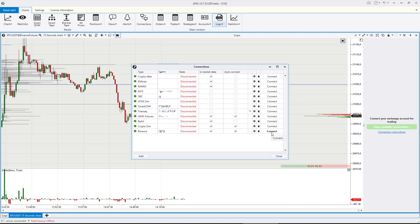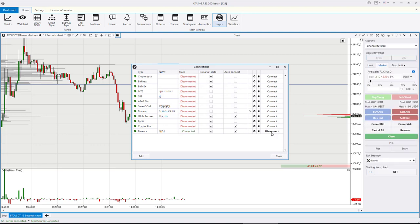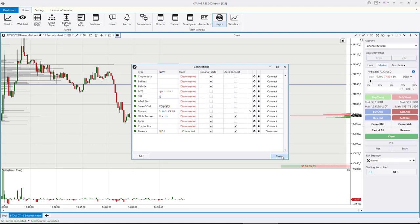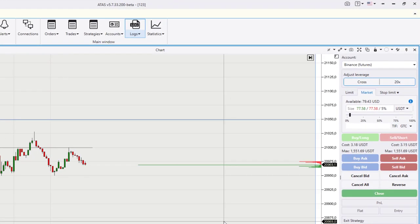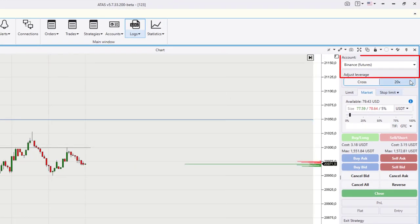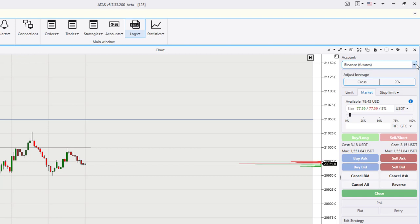There is a dropdown menu at the very top where you can choose an account from which you will trade. You can see the margin type setting below. We previously talked about this opportunity for trading on cryptocurrency exchanges.